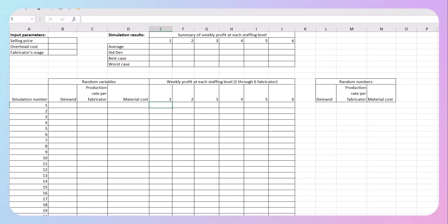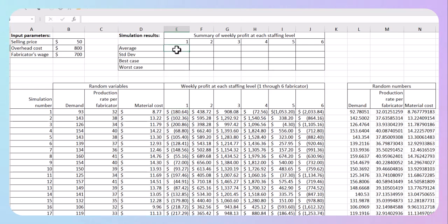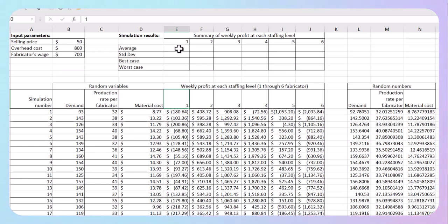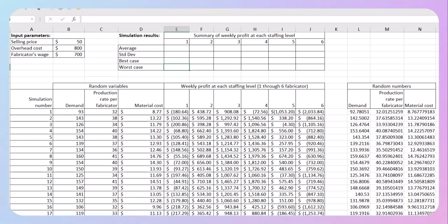Absolute cell reference means just that — absolutely going back to that cell. Once you've got this done, average is going to be easy. It's simply your AVERAGE function for one fabricator, standard deviation uses your standard deviation function, best case scenario is EQUAL MAX, and worst case scenario is EQUAL MIN. I think that should get you going. If you still have questions, you know how to reach me. Have a great day.